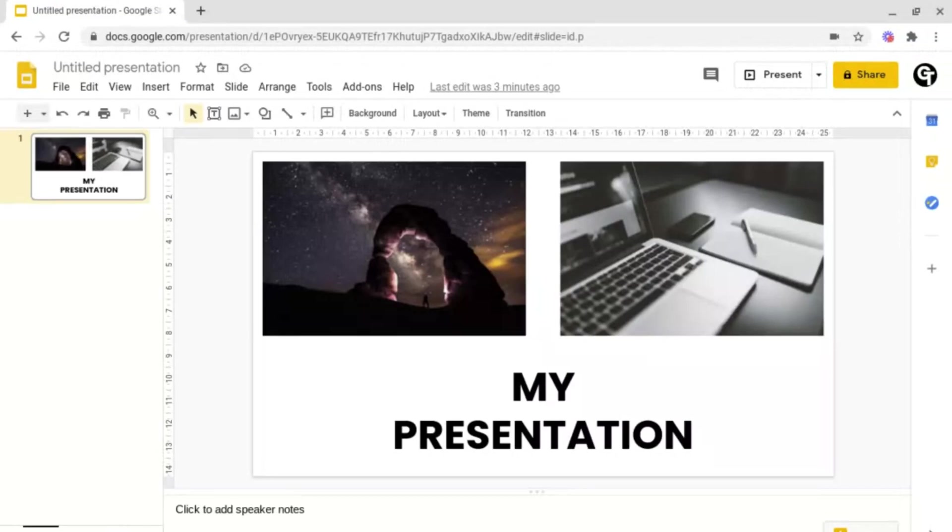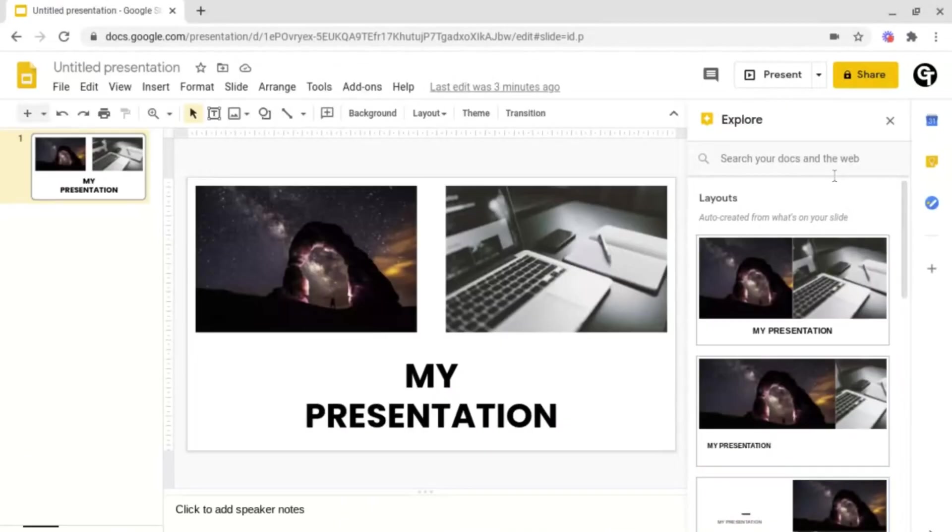This week's tip is to use the Explore feature inside of your documents. Inside of your document, if you go to the bottom right and click on the Explore button here, it will open this box here.